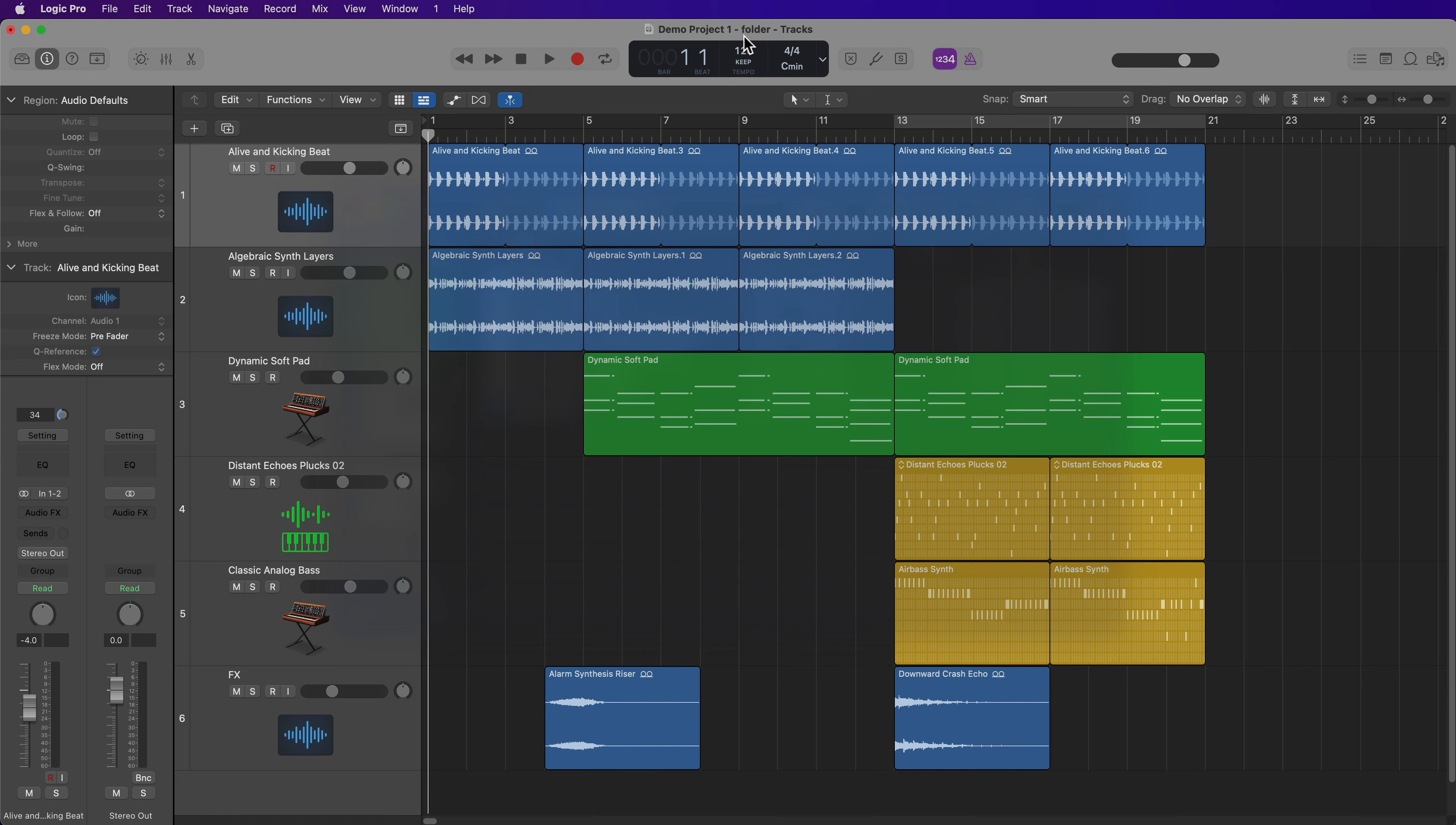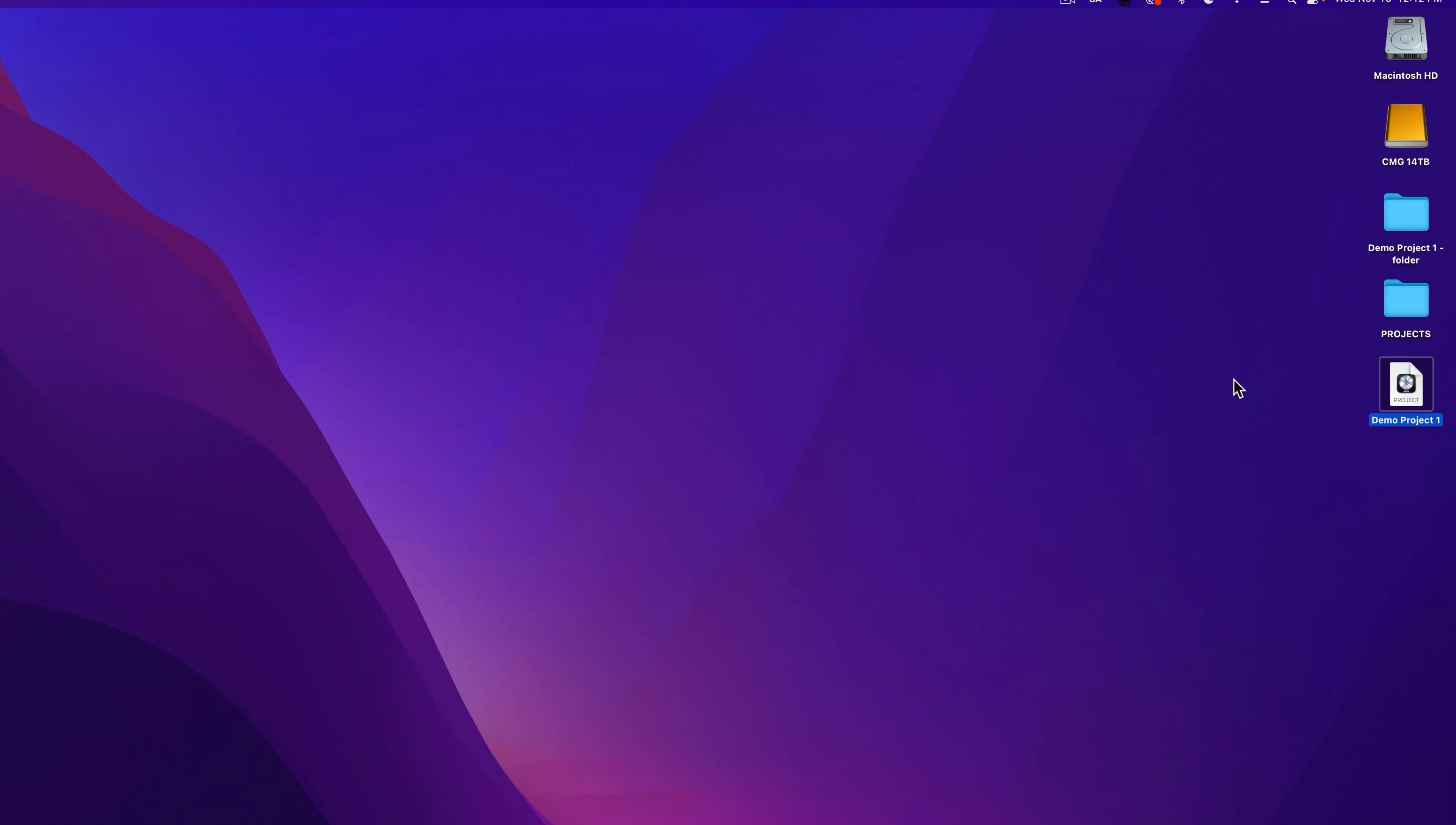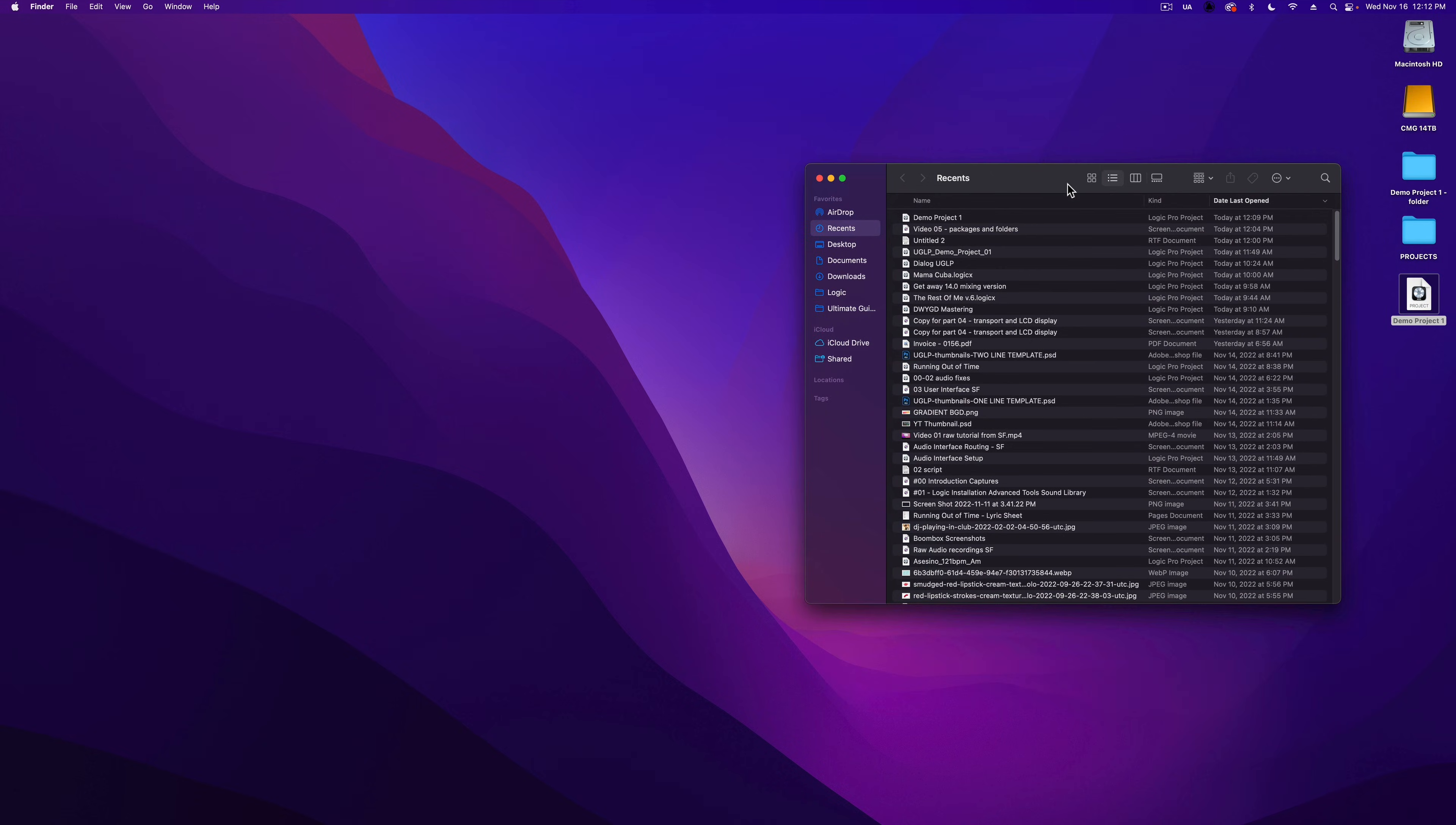Okay, so I'm going to go ahead and close out logic now. So I'll just press command Q to quit logic. Okay, so now I'm out on my desktop, you can see the project folder and the project package for demo project one. I'm going to go ahead and press command N to create a new finder window.